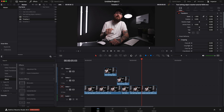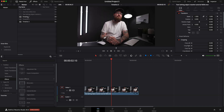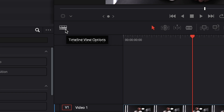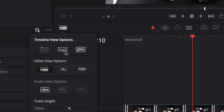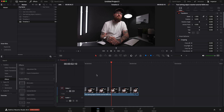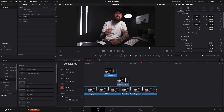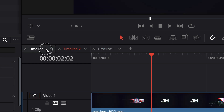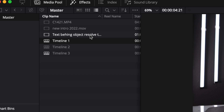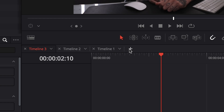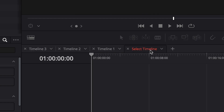Instead of just going through and clicking each timeline — which can get a little chaotic unless you have separate bins, otherwise you're going to lose it in all the footage — what I like to do is right here under the viewer, there is a timeline view option. I'm going to click on that, and the default is normally the middle. I like to turn it to the first one, which is the stacked timelines. If I click that and then click off, you can see timeline three is now there, two is there, one is there. Now I can click on each timeline right there instead of going up to the media pool.